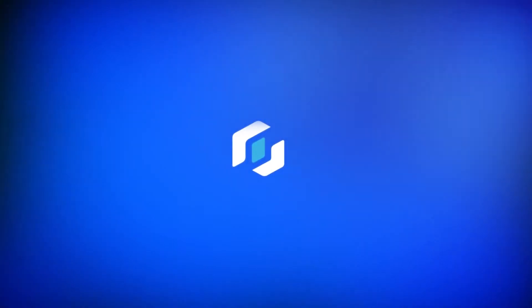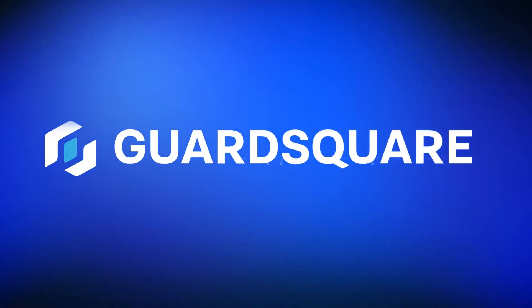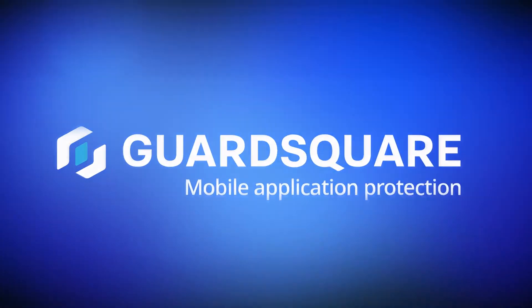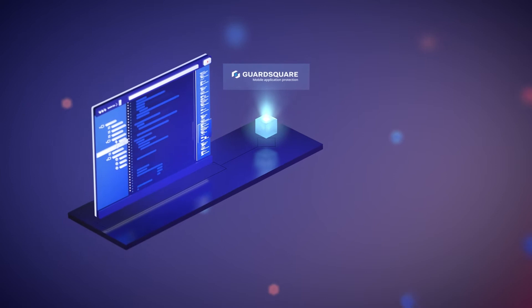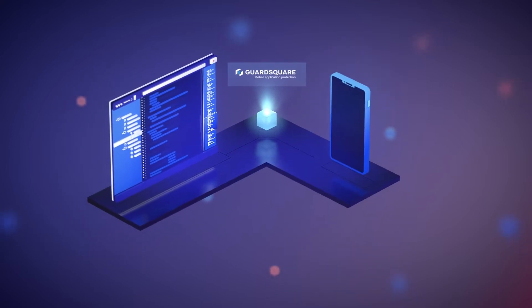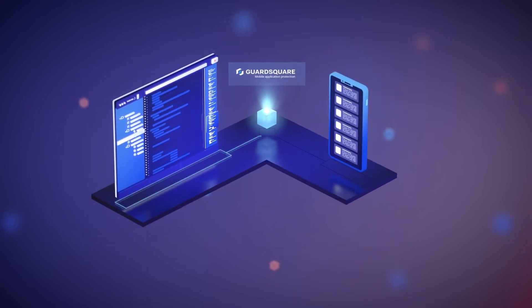Meet GuardSquare, the mobile app security solution leader with developer-friendly tools to encrypt, obfuscate, and self-protect mobile apps.